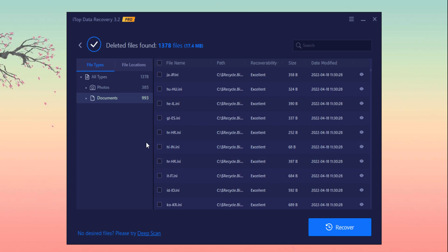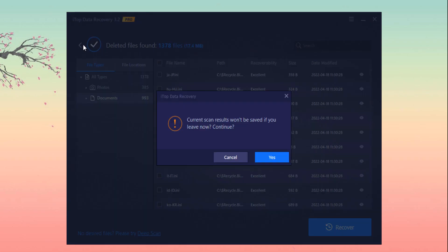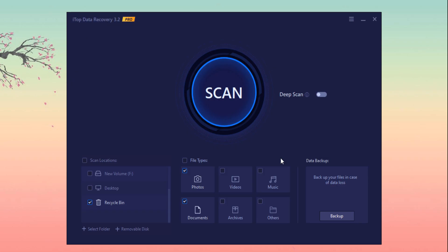Link to the software is available in the video description, so must check it out. I hope this is the best data recovery software, and you can also take backup of your files from here.